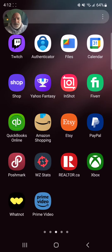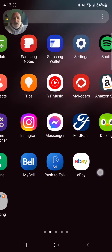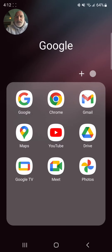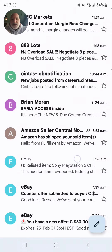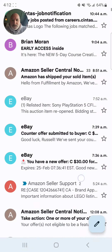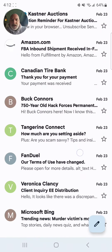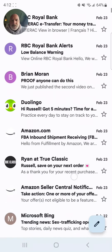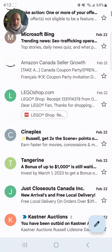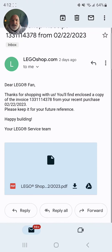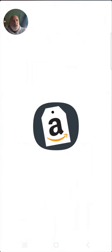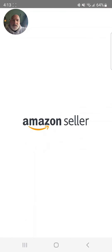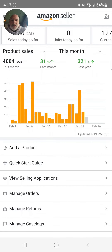The next thing you want to do is wait for Lego to send you an invoice. You need an official receipt from Lego. Once you get your official receipt, you download it and open your Amazon Seller app.